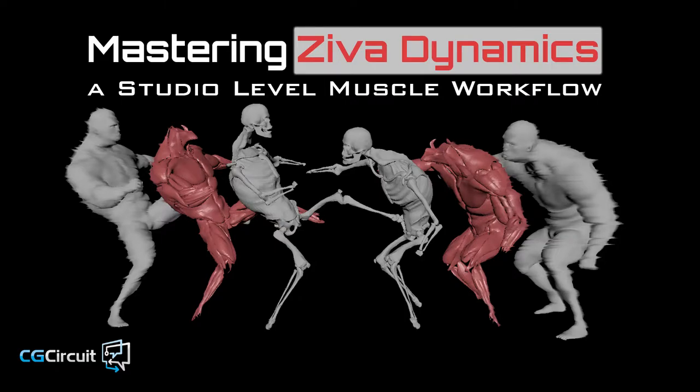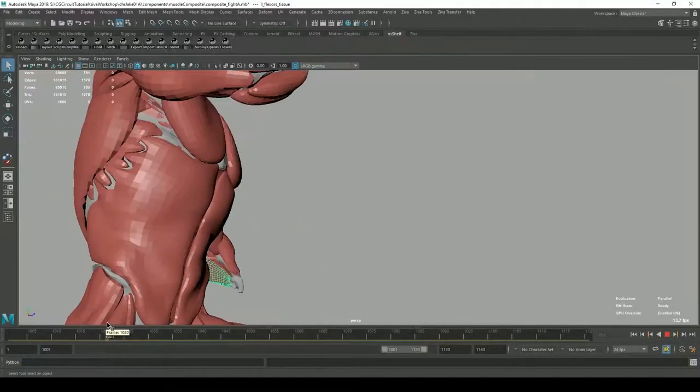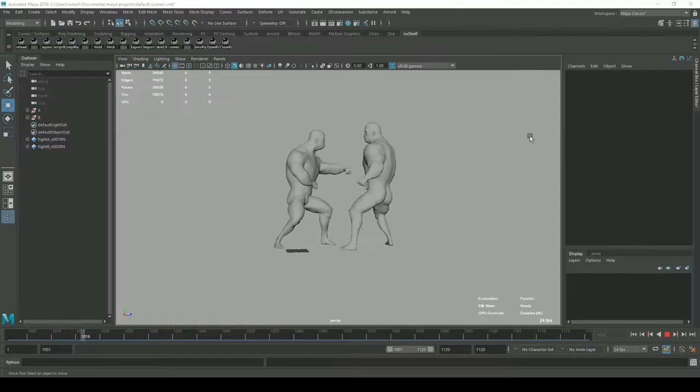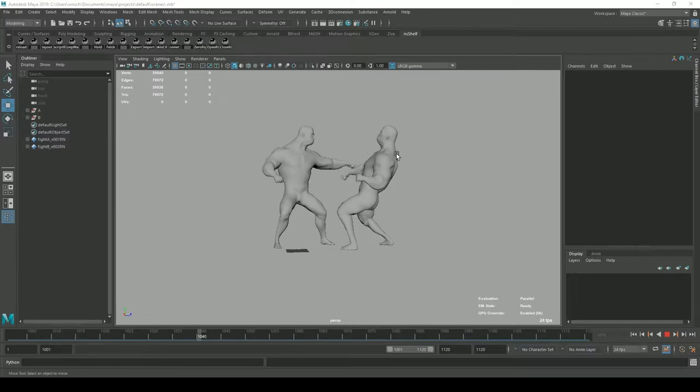Muscle simulation has become a staple in the VFX industry. Are you considering Ziva Dynamics for your projects?